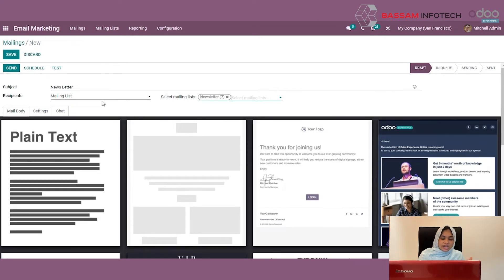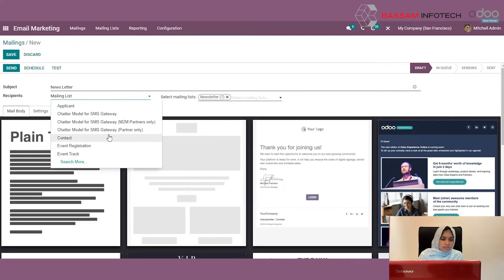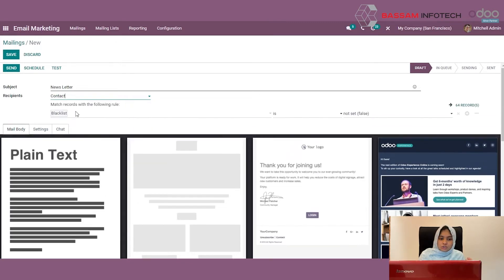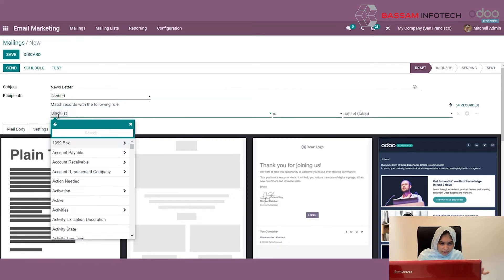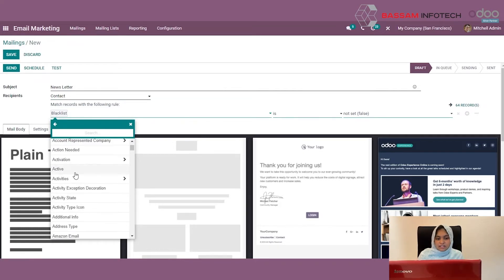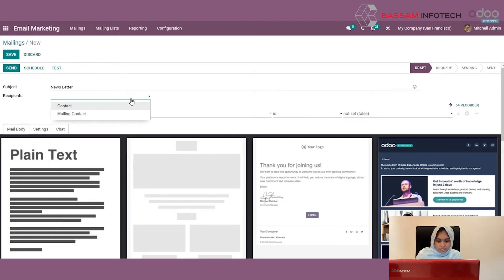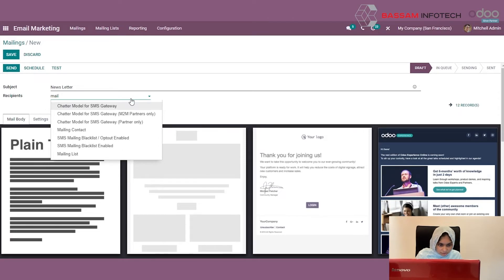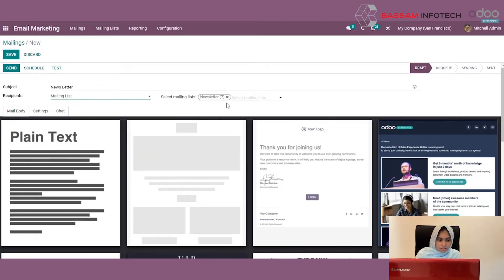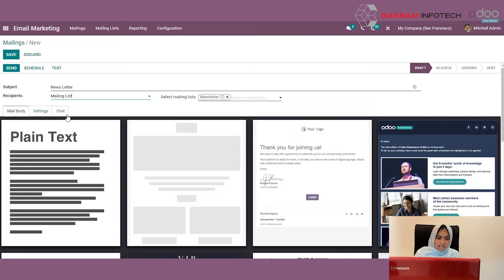You can also change the recipients — you can create it by Contacts. If you choose Contacts, there will be an option to filter, like you can filter by the blacklist or by active contacts and everything. I am taking my mail list itself. You will see three tabs here: Mail Body, Settings, and Chats.